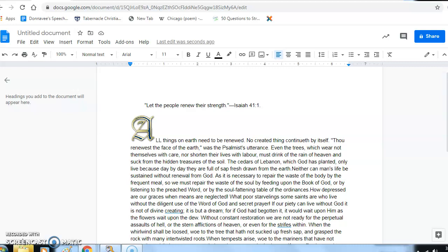Neither can man's life be sustained without renewal from God. As it is necessary to repair the waste of the body by frequent meals, so we must repair the waste of the soul by feeding upon the book of God, or by listening to the preached word, or by the soul-fattening tables of the ordinances.